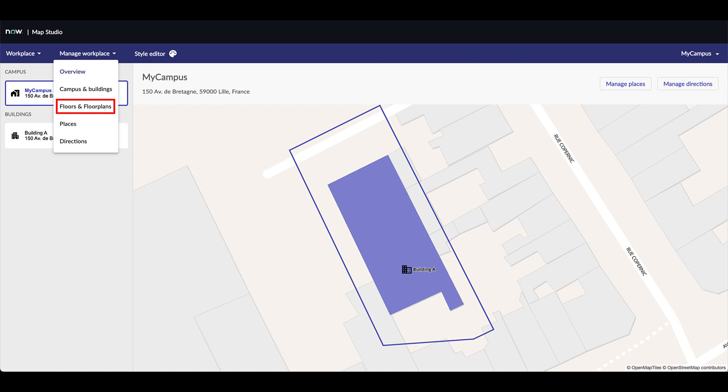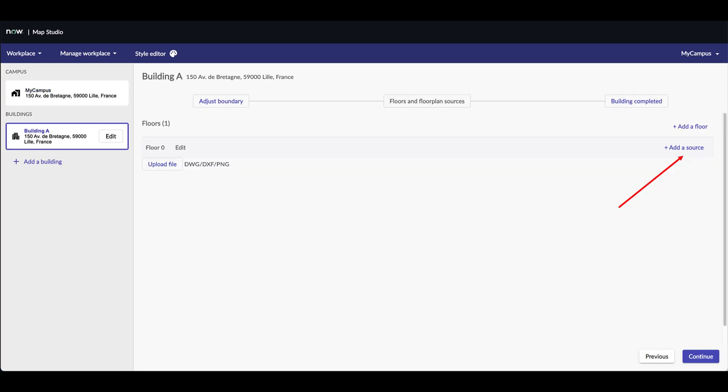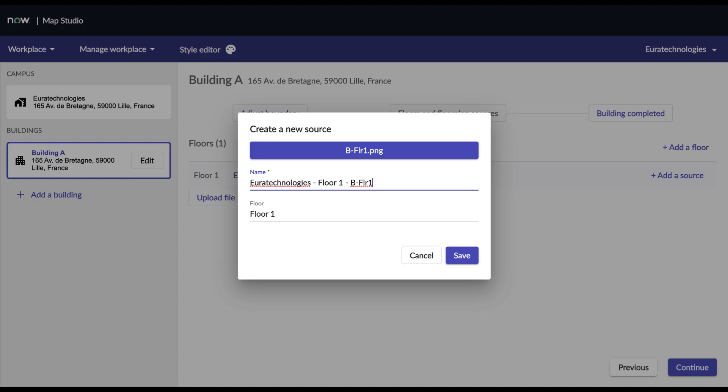Once your campus and buildings are created, click on Manage Workplace, then select the floors and floorplans in the submenu. Now it's time to populate the floor we previously created. Click on the Add a Source button and select a PNG file. Give a name to your source, check it is associated with the right floor and press the Save button.